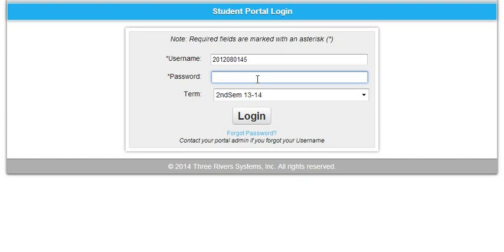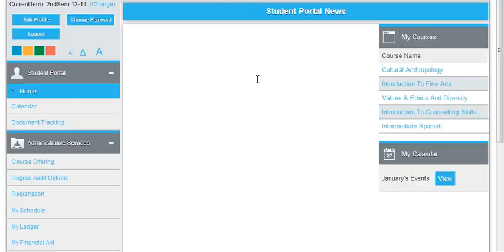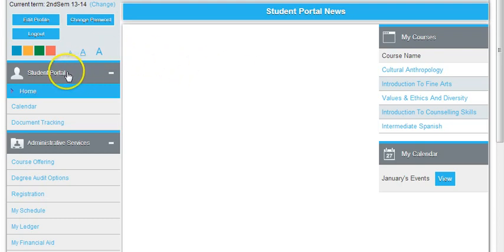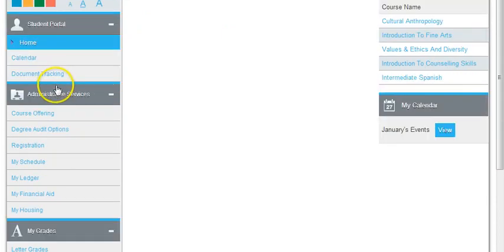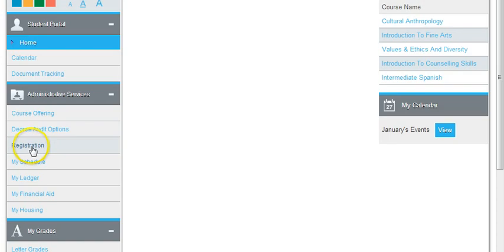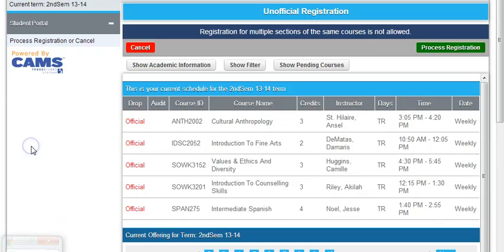We are currently in the student portal. You're going to scroll down on the left column until you find the link entitled Registration, and click that.